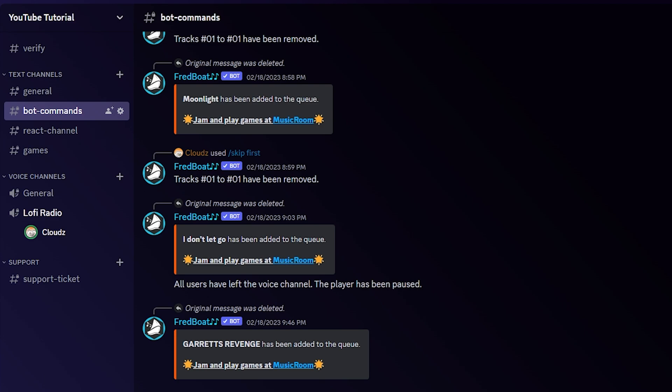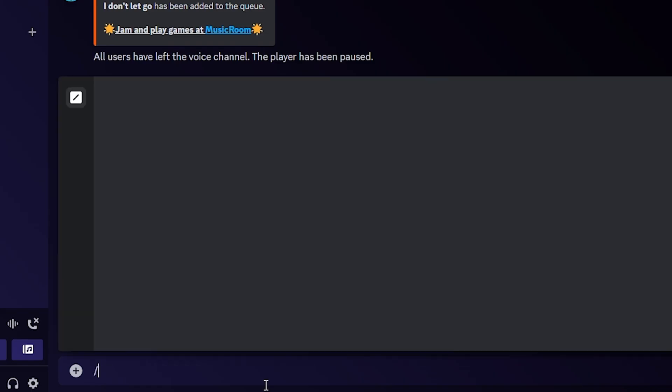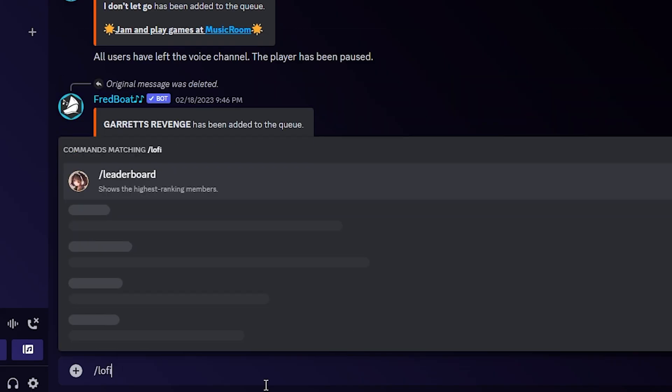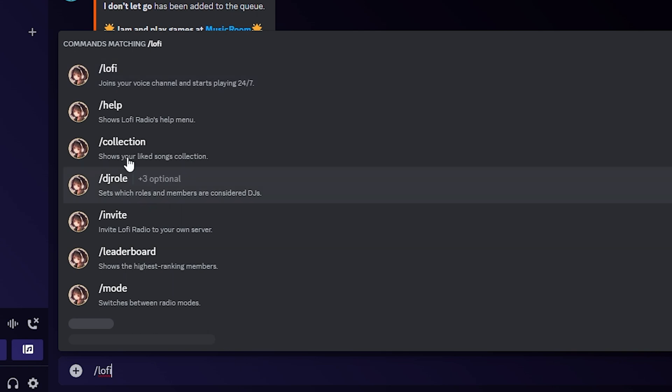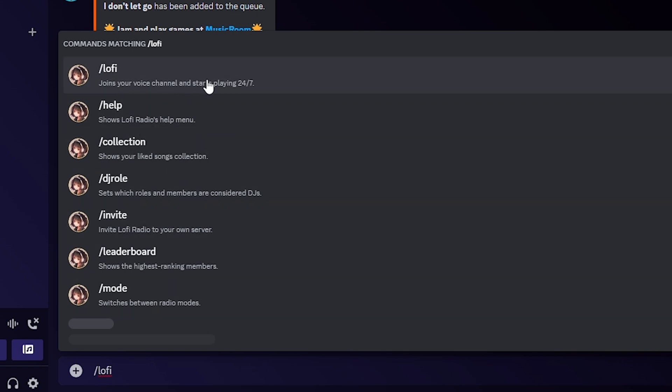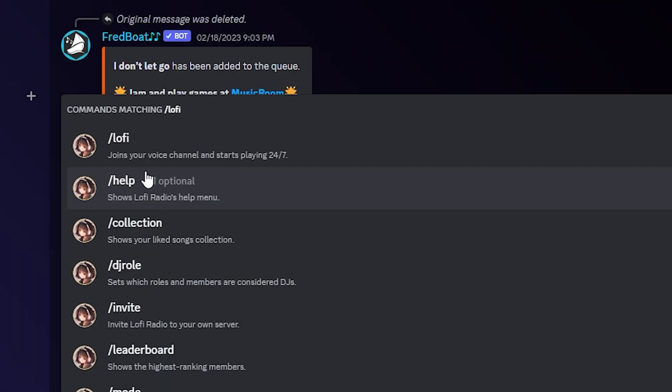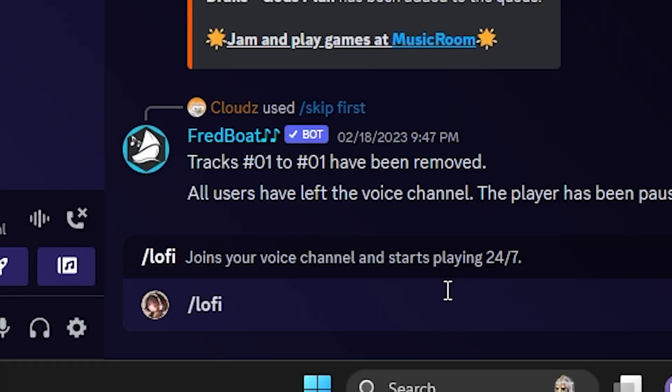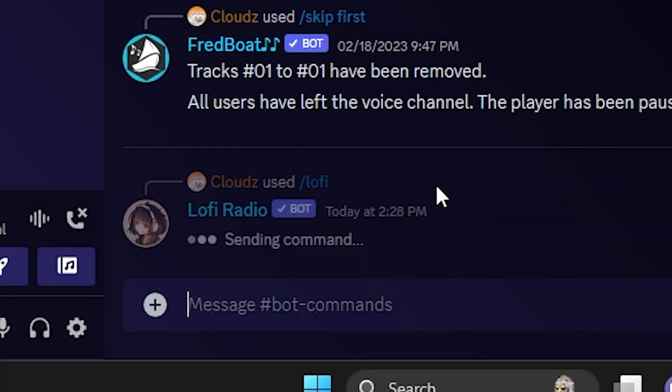So I'm going to jump into the Lo-Fi Radio channel that I just created and we're going to head over to the bot commands or any channel that you want and prefer. We're going to click slash lo-fi. Slash lo-fi is already going to pop up all these commands from the Lo-Fi bot itself.